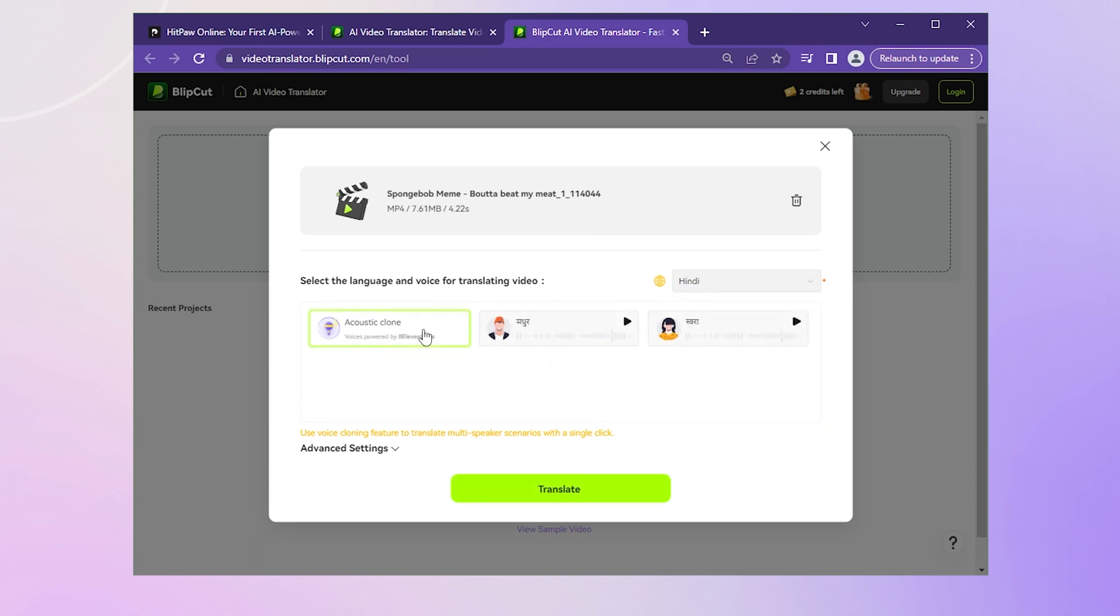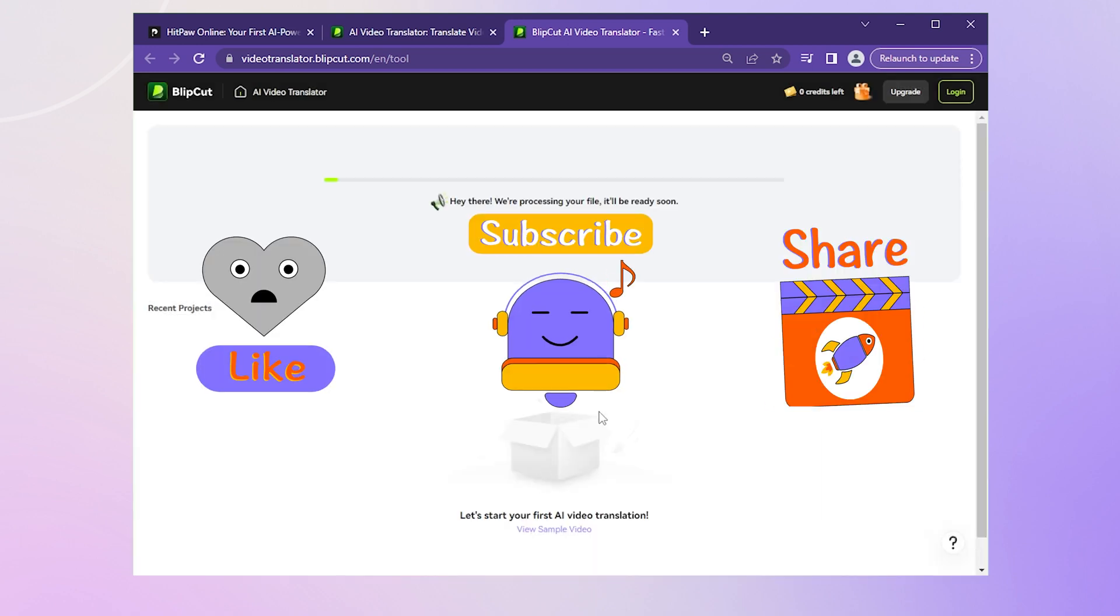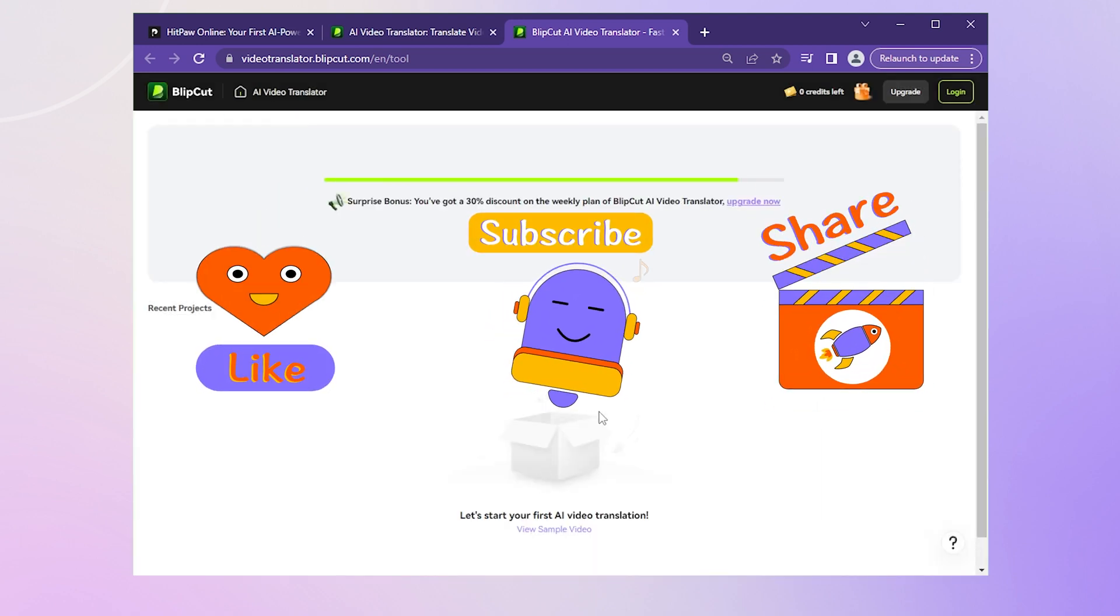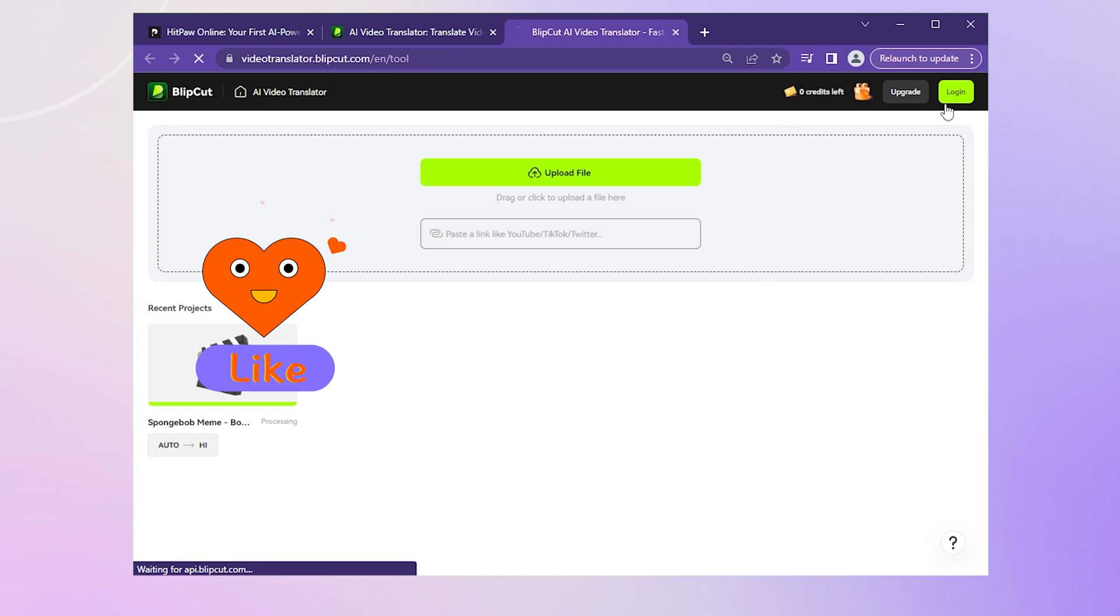Hit the translate button and let the magic unfold. Wait a few seconds and do us a solid, click subscribe and like button.